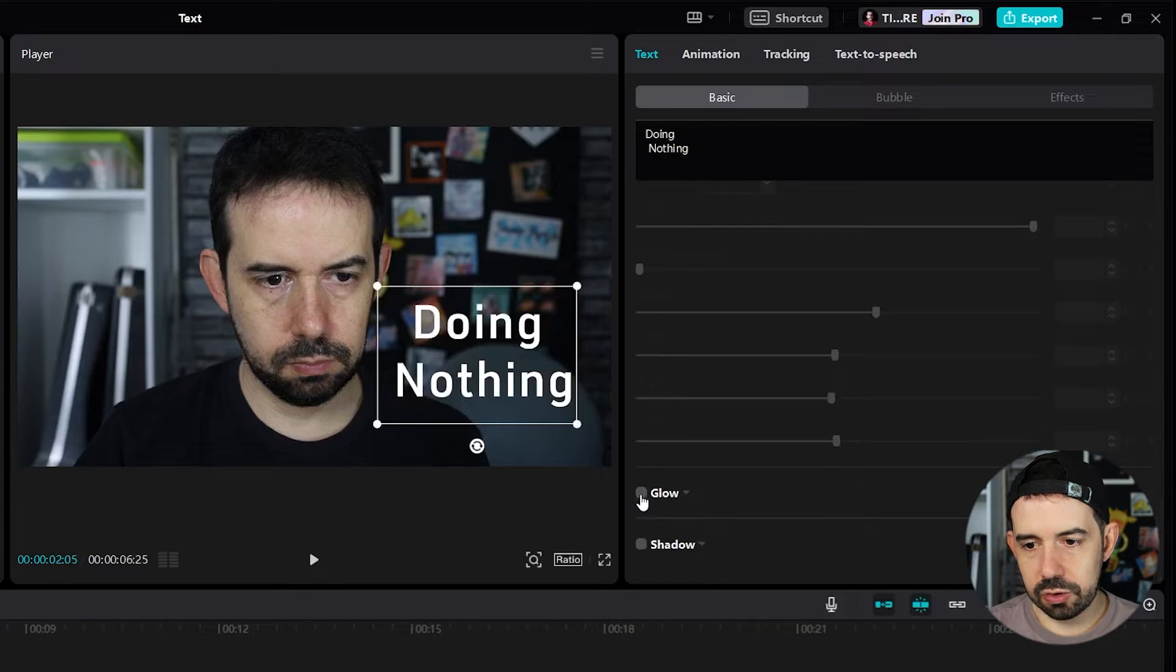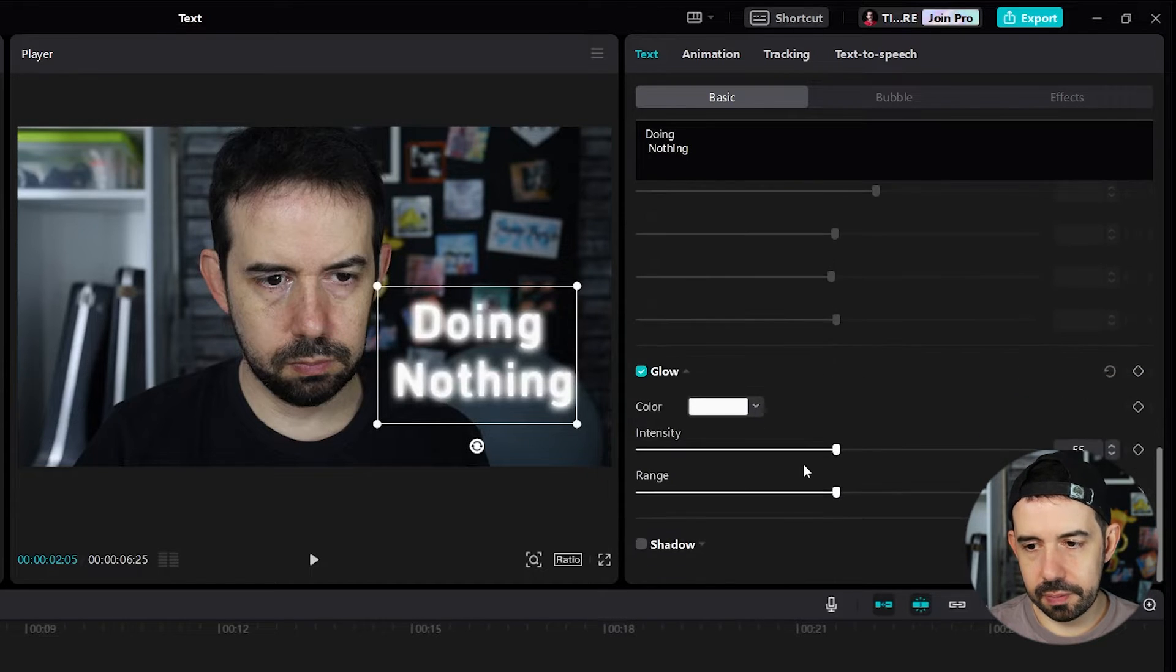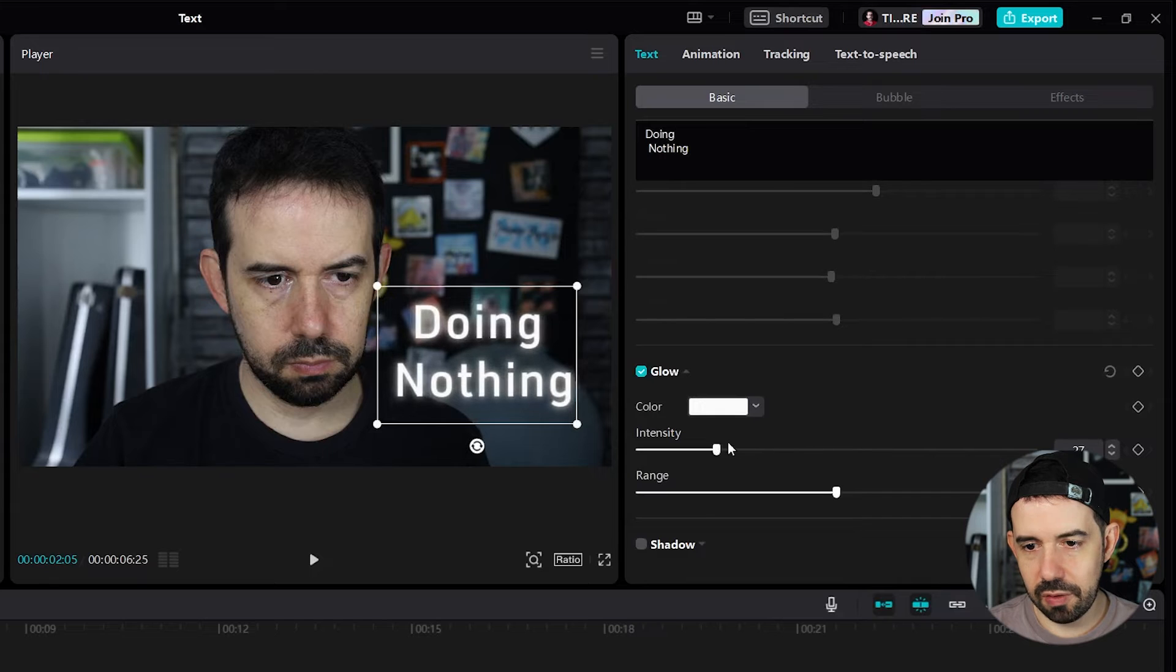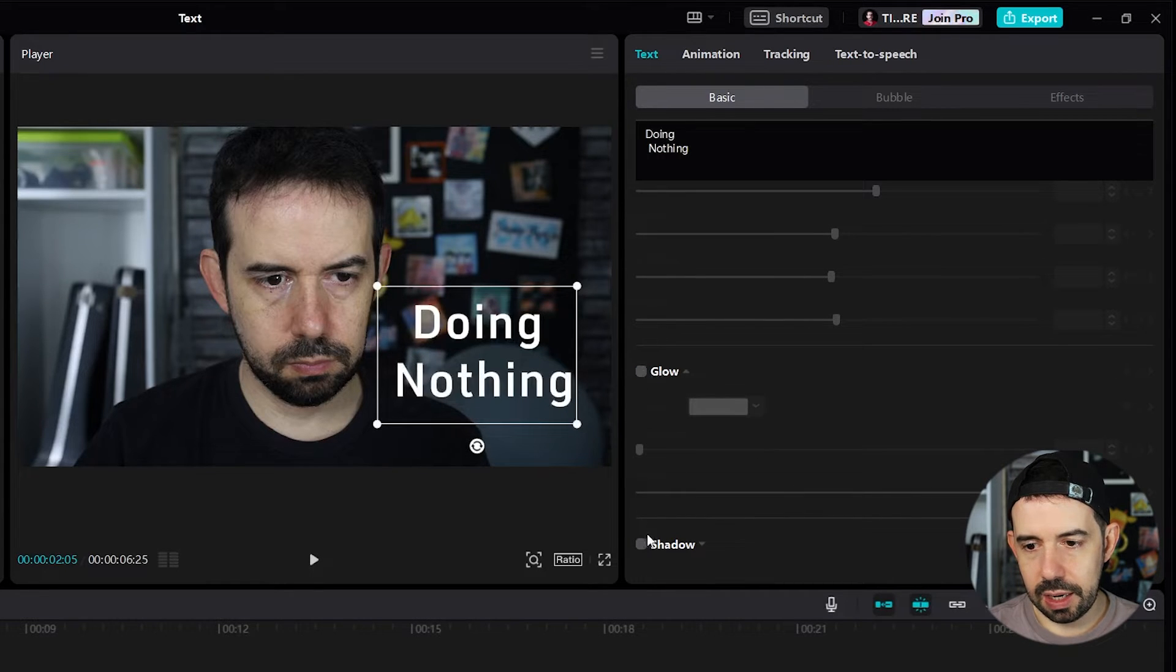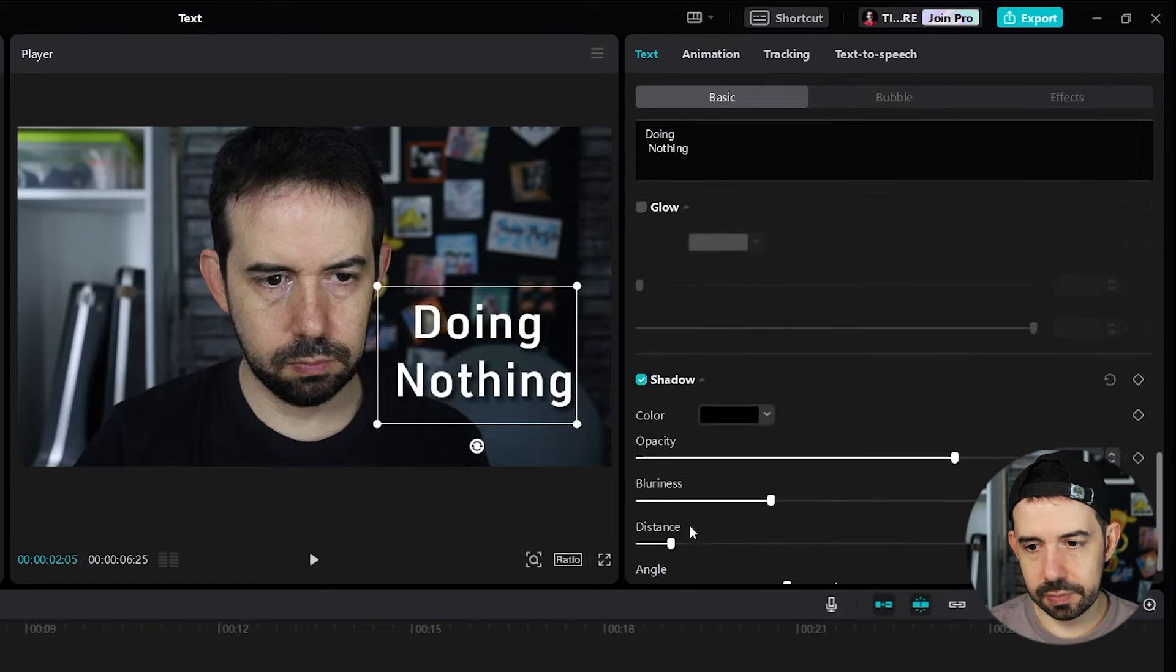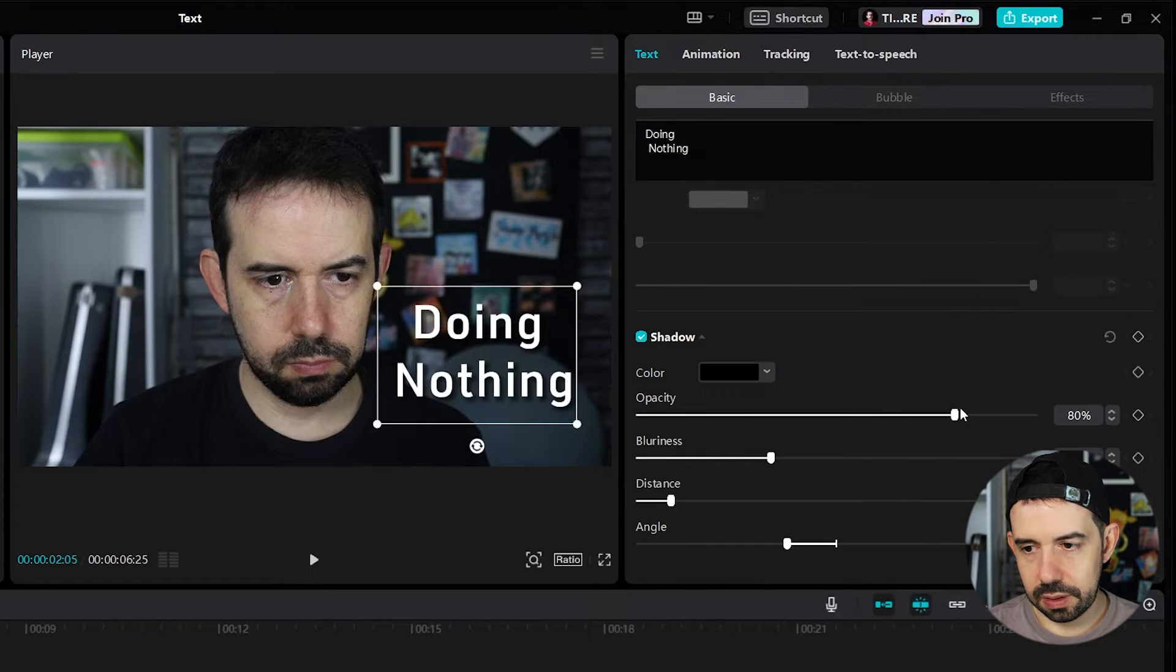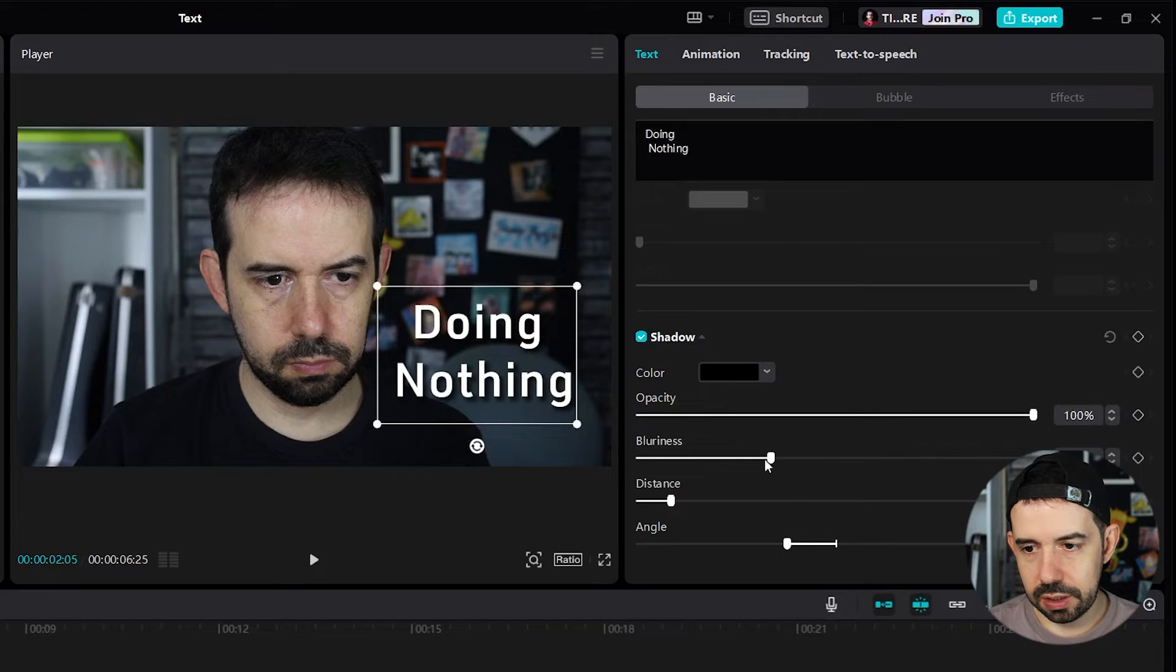We can also add a glow. And we can mess with the intensity of the glow and the range of the glow. And add a shadow as well. Look. The shadow opacity. I can control it.